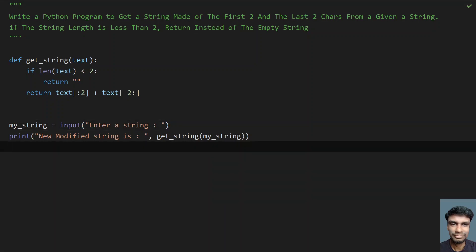This is the complete program to get a string made of first two and last two characters from a string. If the length is less than two, return an empty string. The code will be in the description. That's it in this video — hope you liked it, thank you for watching.